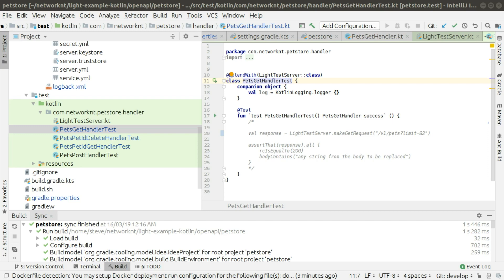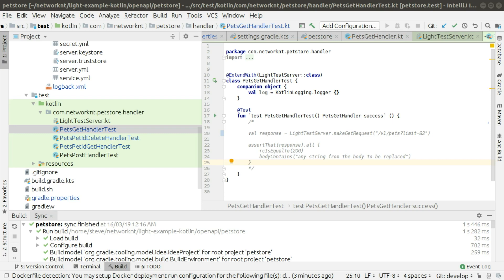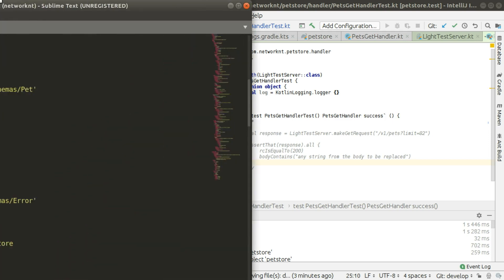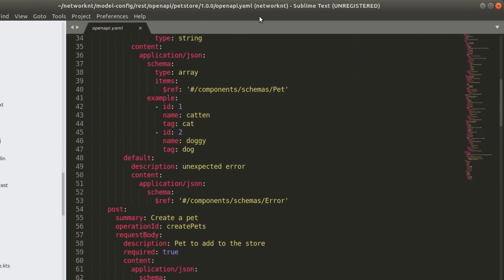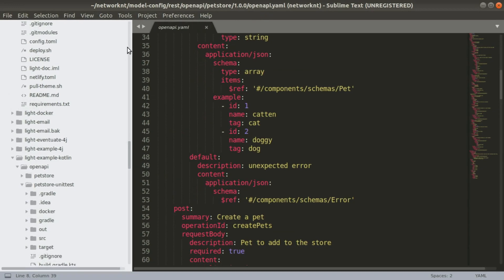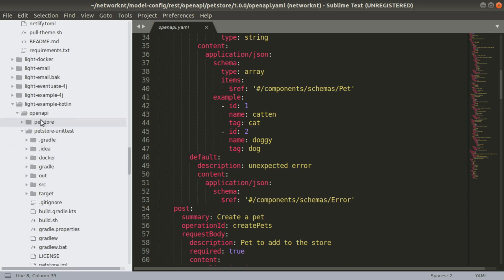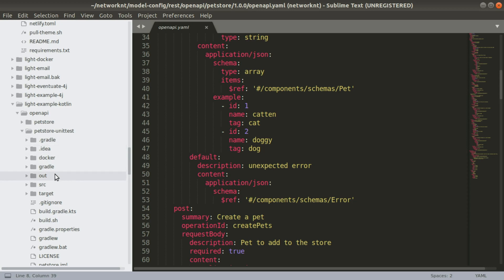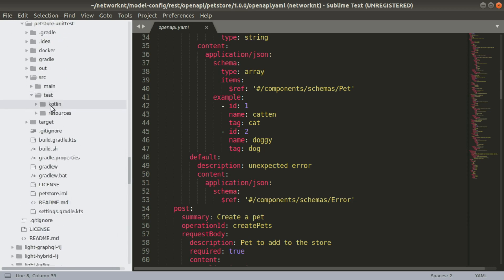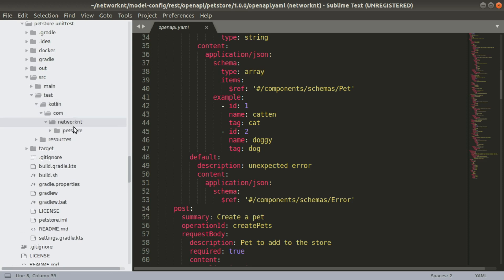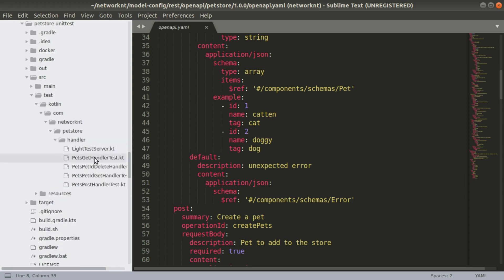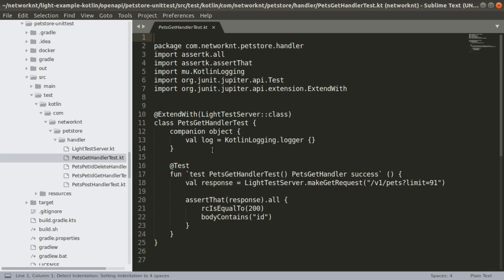In order to see the real implementation for the test, we are going to open another editor so that I can show you the test. We're going to use Sublime Text. As I showed you in the walkthrough, we have in this light example Kotlin, we have openAPI folder. Under this, we have PetStore, which is the generated project. We also have another folder called PetStore unit test, which is a copy from PetStore, but it got all the unit tests implemented. So let's take a look at this test implementation.